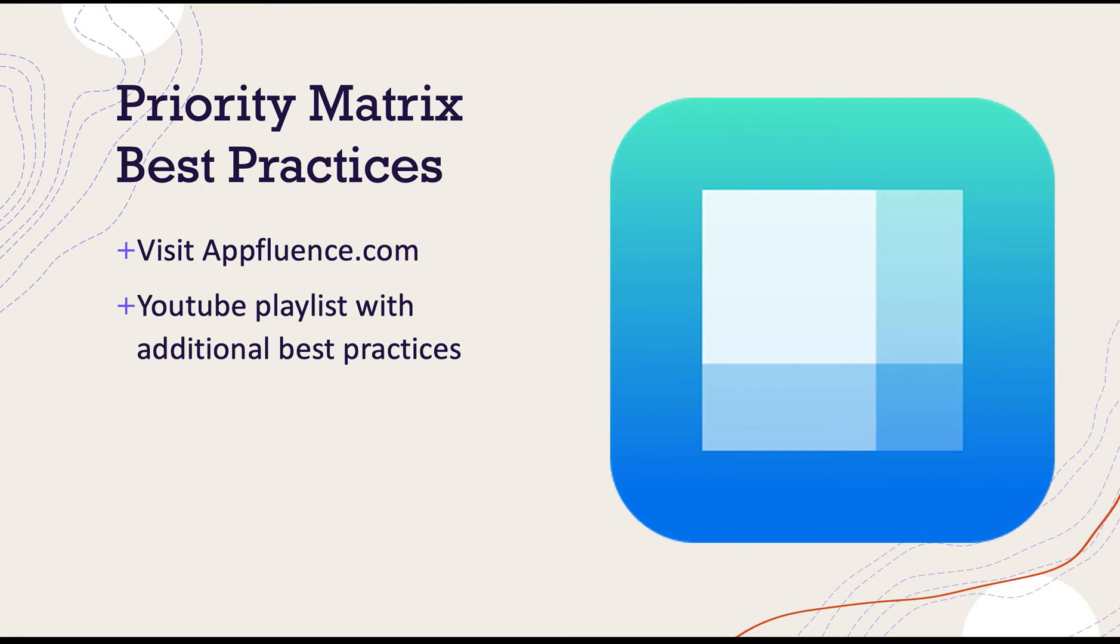Quickly share status updates with your team by using Priority Matrix commands and have a record of all the changes made for this item. To learn more, visit AppFluence.com and watch our YouTube series of Priority Matrix best practices.